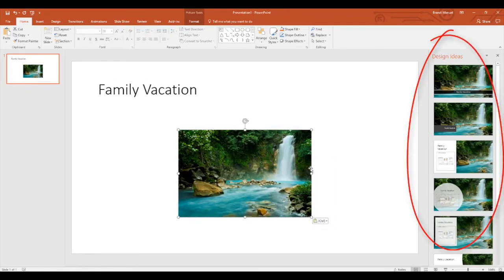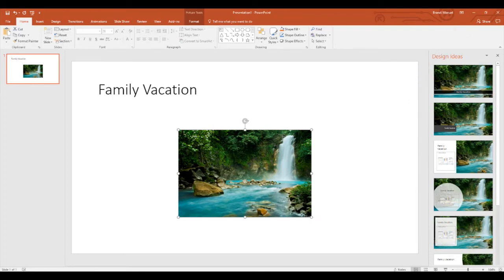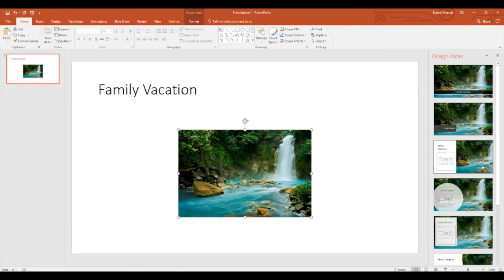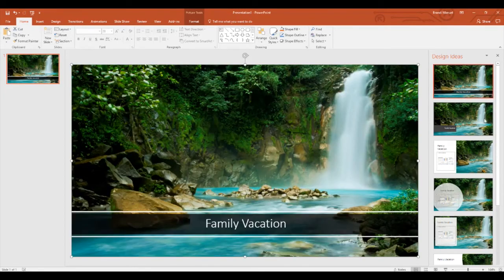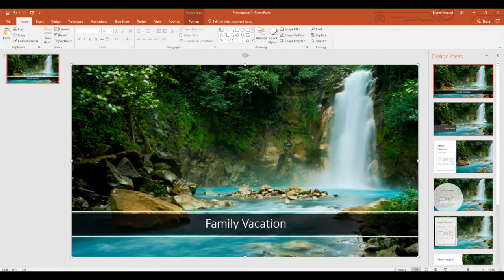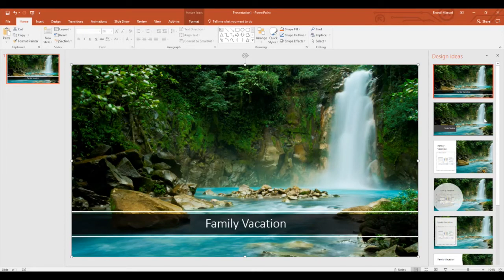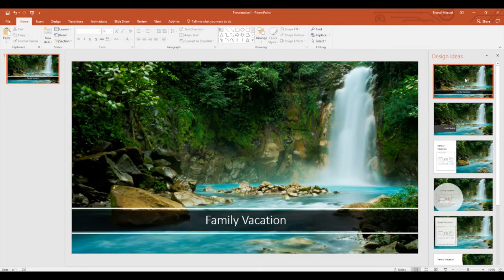If you'll notice, to the right, design ideas automatically pop up. PowerPoint Designer improves your slides by automatically generating design ideas that you can choose from. This is my title page and I really want the picture to stand out. Keep in mind that even if I choose one of these design ideas, I can still make my own modifications. The first option happens to be my favorite design.